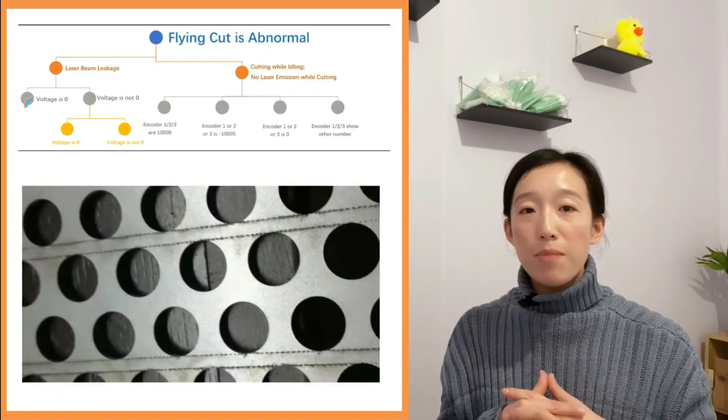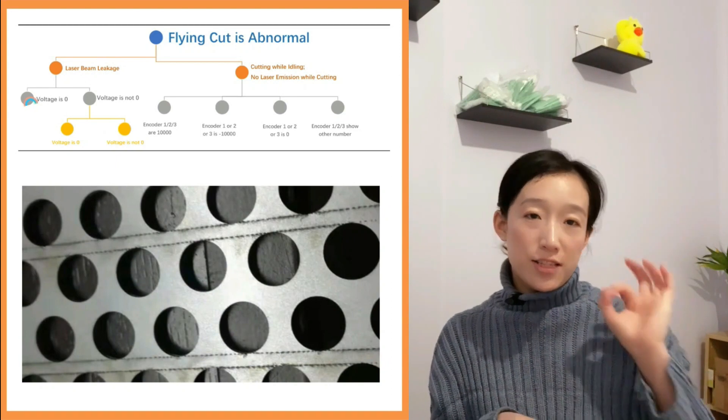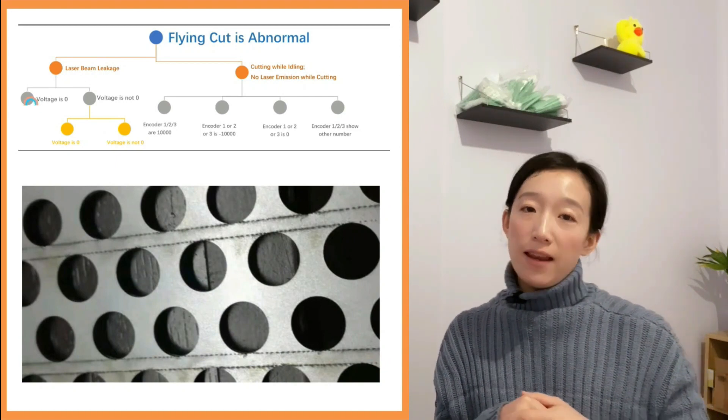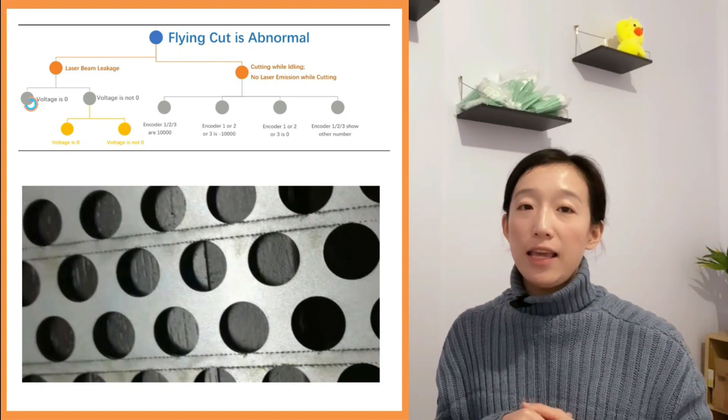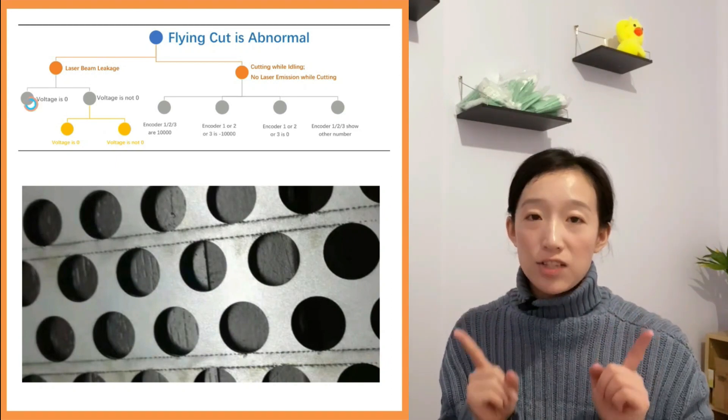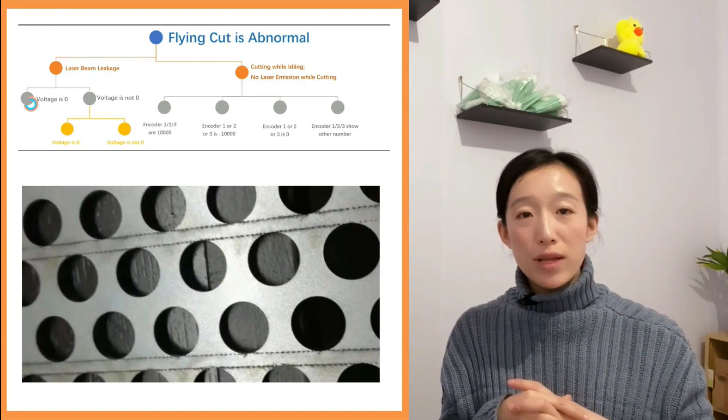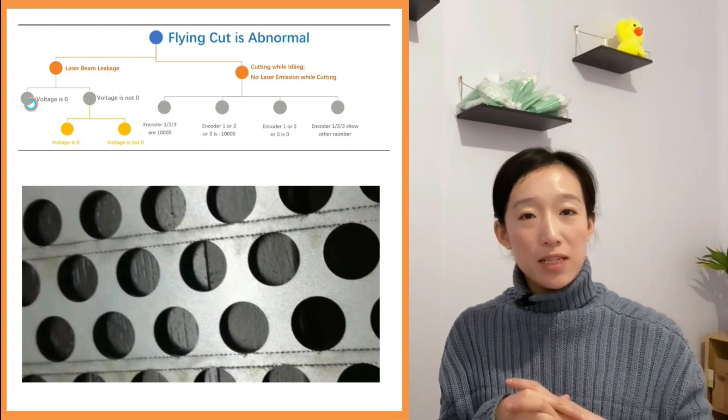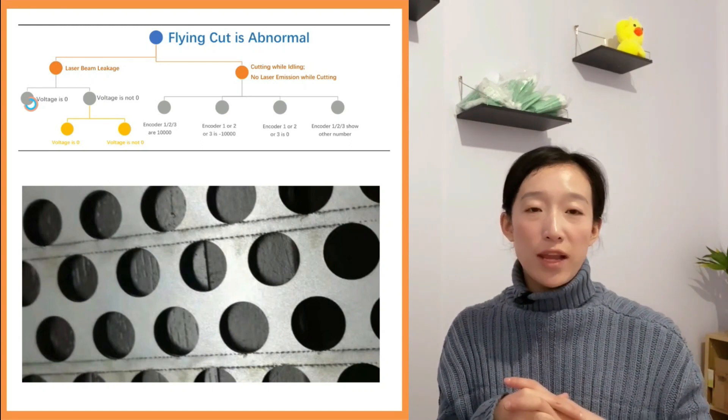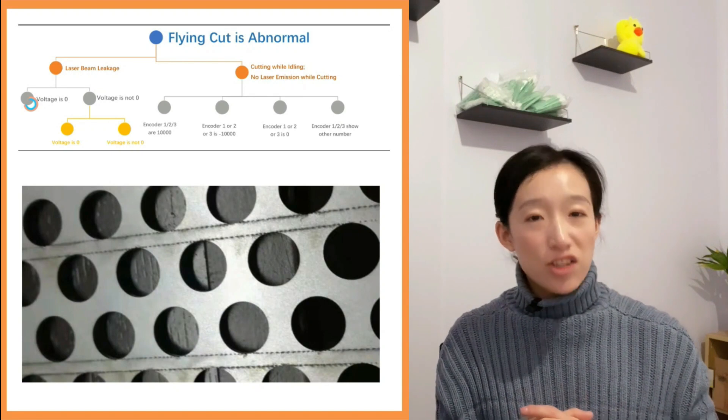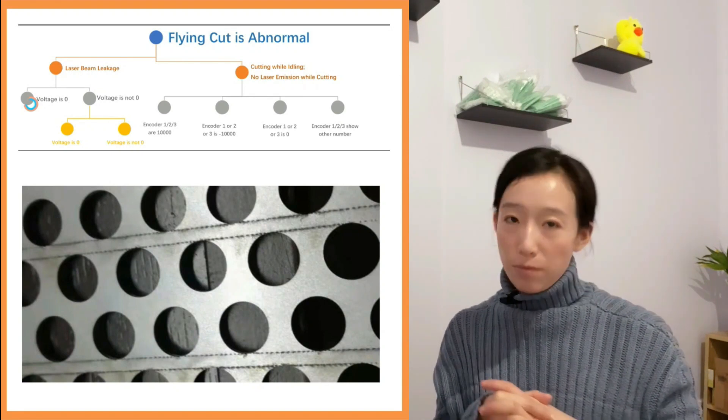If the voltage measured is zero, which means that the laser can emit laser even when it doesn't receive a PWM modulation signal, we need to contact the supplier.